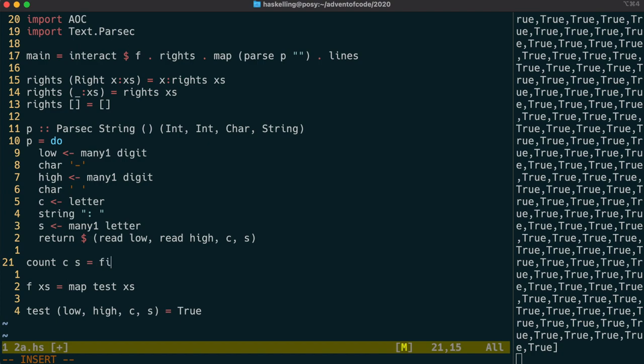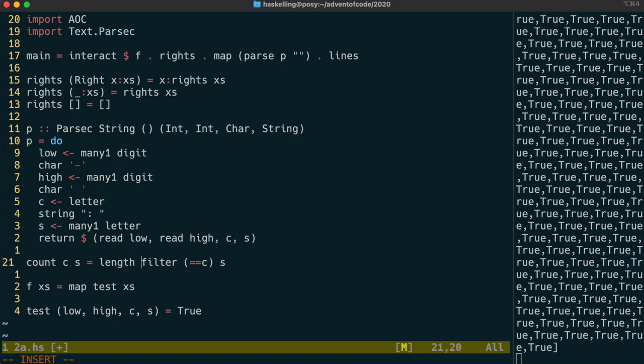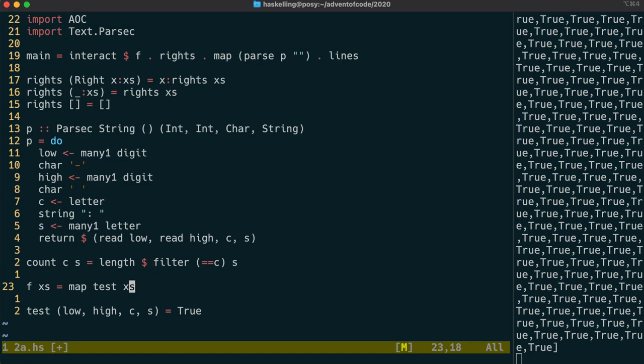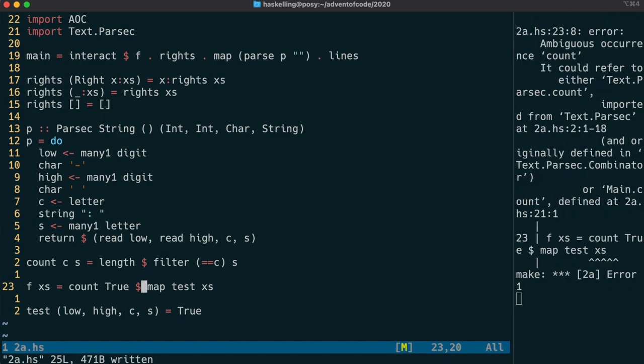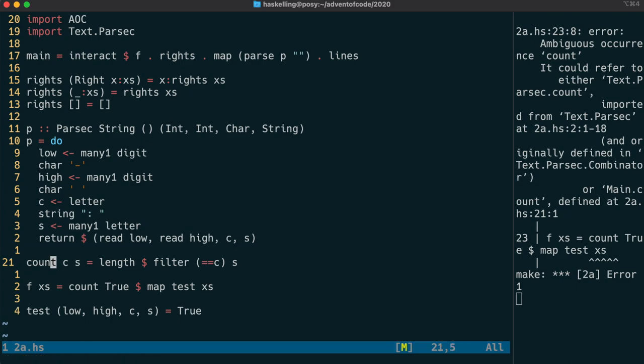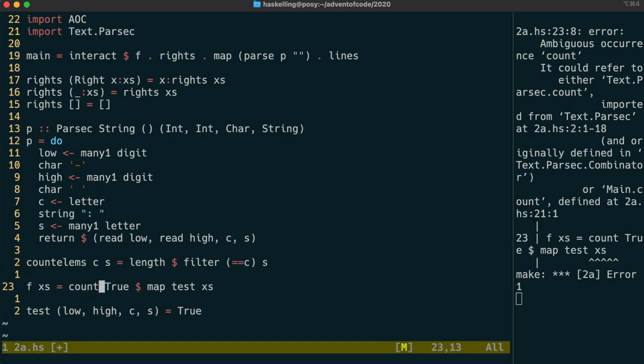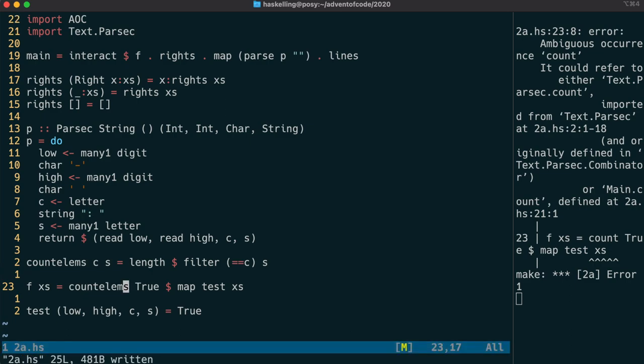Our function is going to count the number of values c found in the list s. We use the prelude functions filter and length to firstly filter all the values that match c, and then give us back the number of those values. Count is also defined in the Parsec library, so we have to use a different name. Let's call it countingLength.